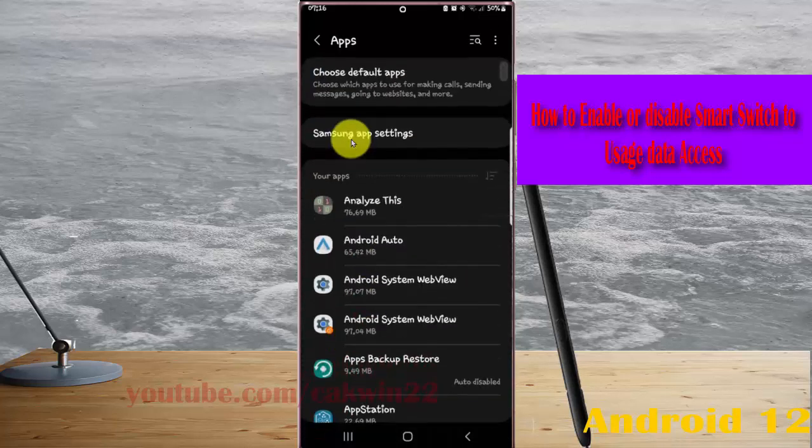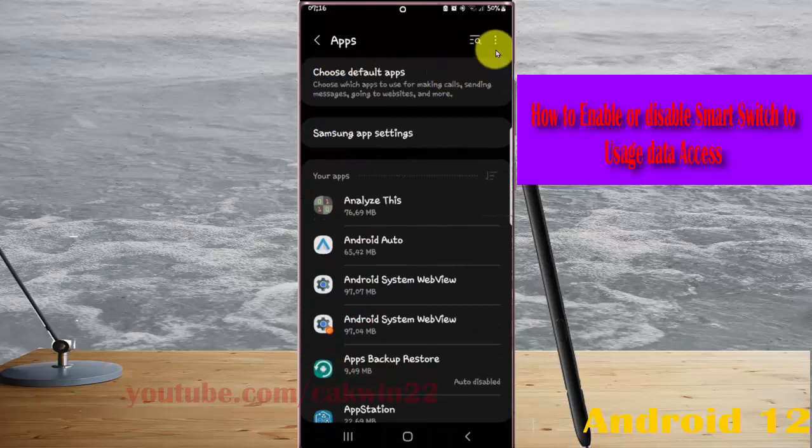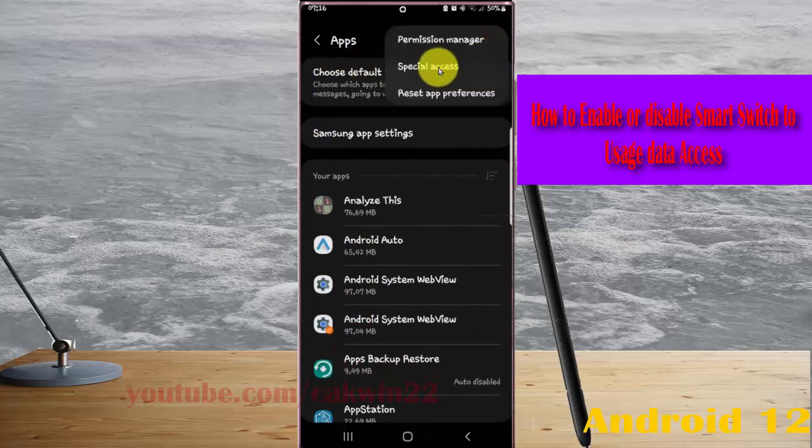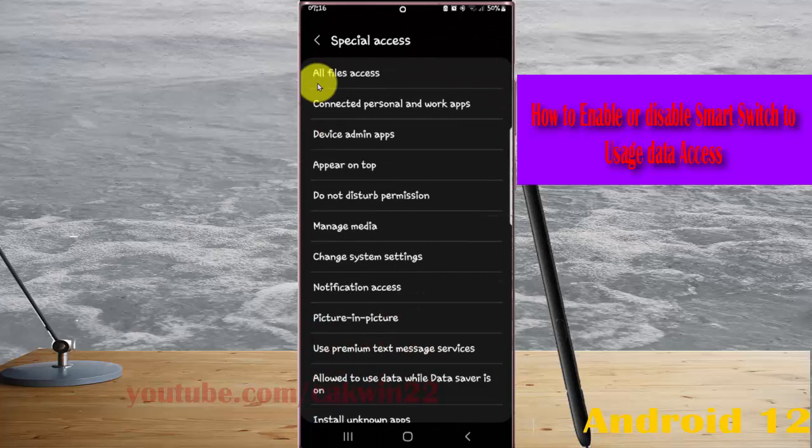Next, tap the Apps more icon or three-dot icon, select Special Access, and scroll down the screen.